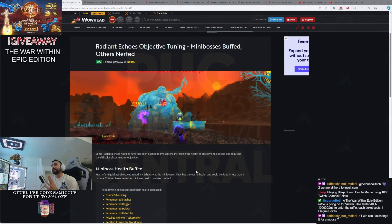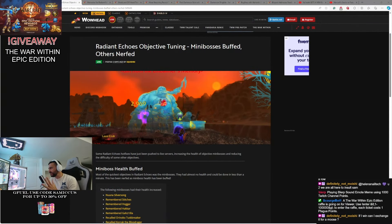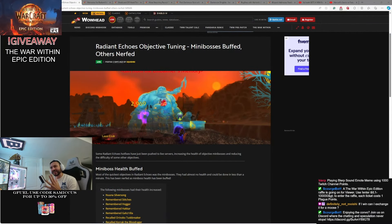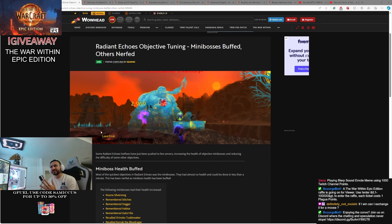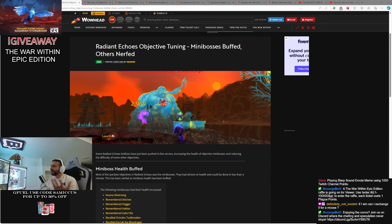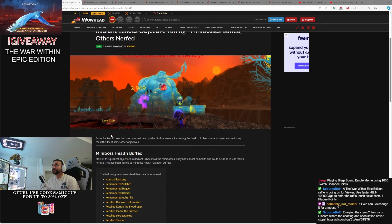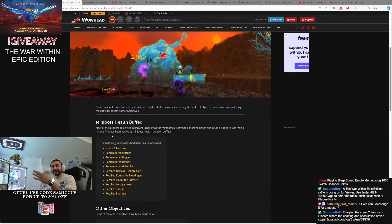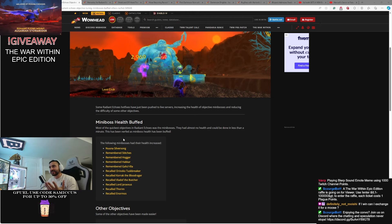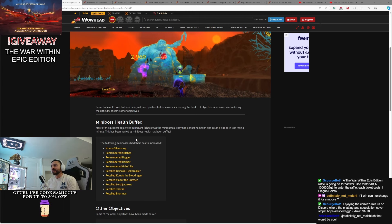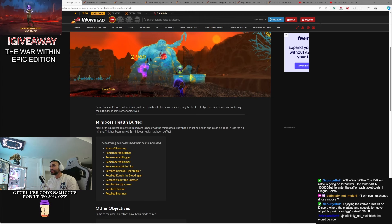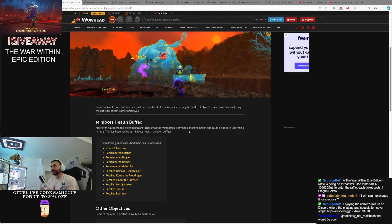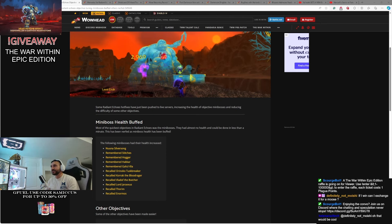Mini-bosses have been buffed. If you've been using mini-bosses to kind of complete objectives quickly, that's going to take a little bit longer, but some other minor things like collecting items and stuff, some of that stuff's been nerfed. The quickest way to get objectives done in the Radiant Echoes was mini-bosses. They had almost no health that could be done in less than a minute.